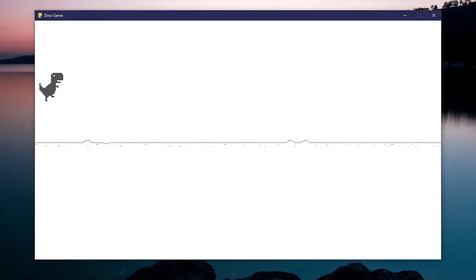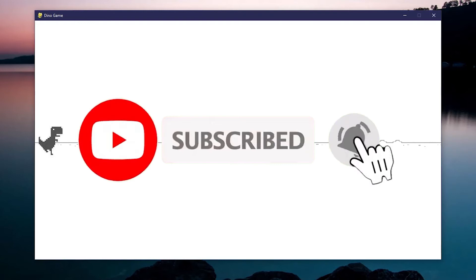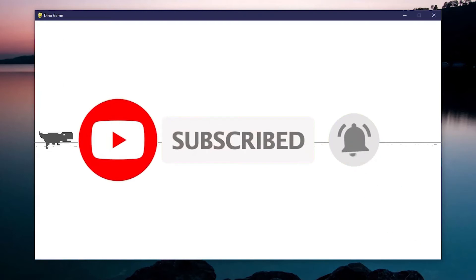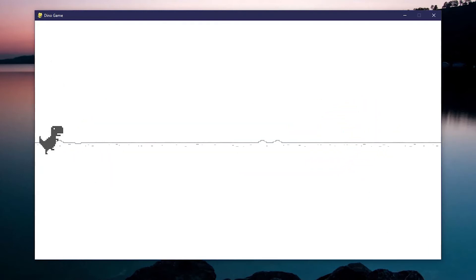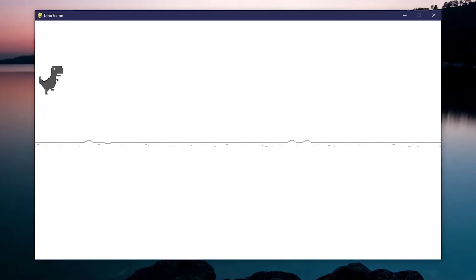By the end of this video you're going to have a dinosaur that is able to duck with the down arrow key and also able to jump with the space or the up arrow key. Before we get into the tutorial, if you like the content and want to see more, please consider subscribing. But now with that out of the way, let's add some user input to our dinosaur.